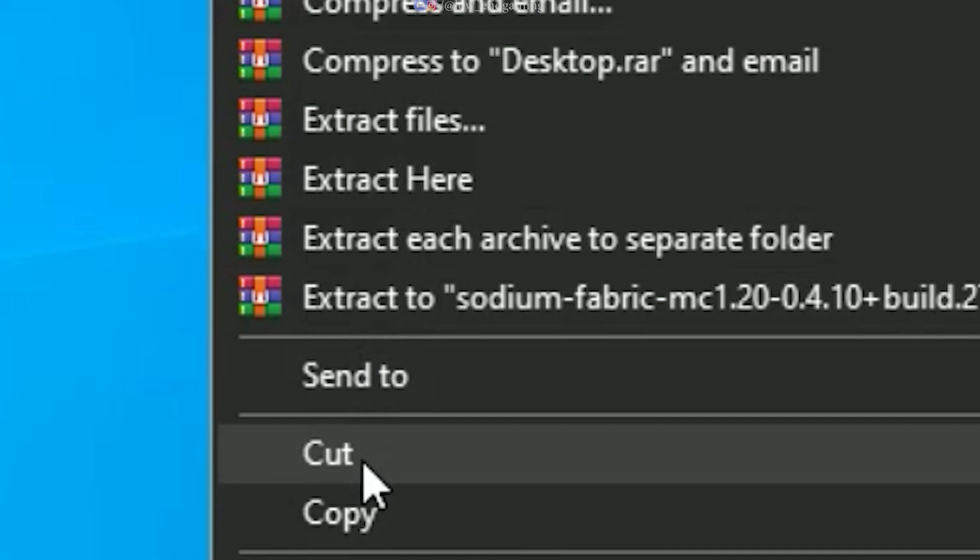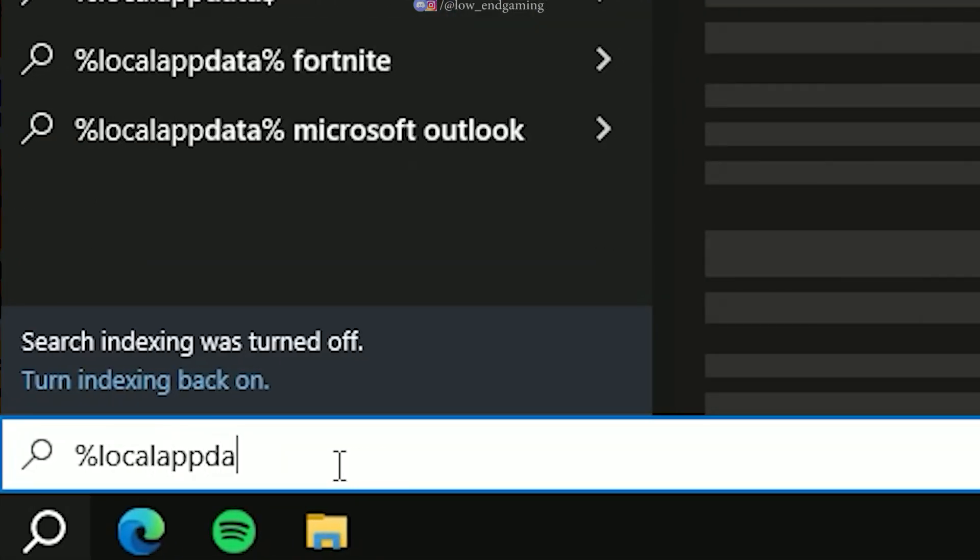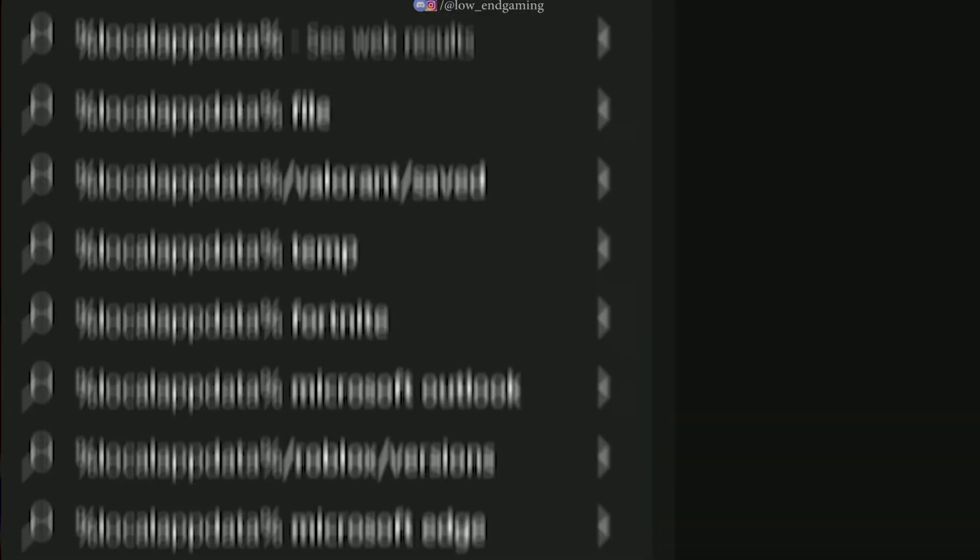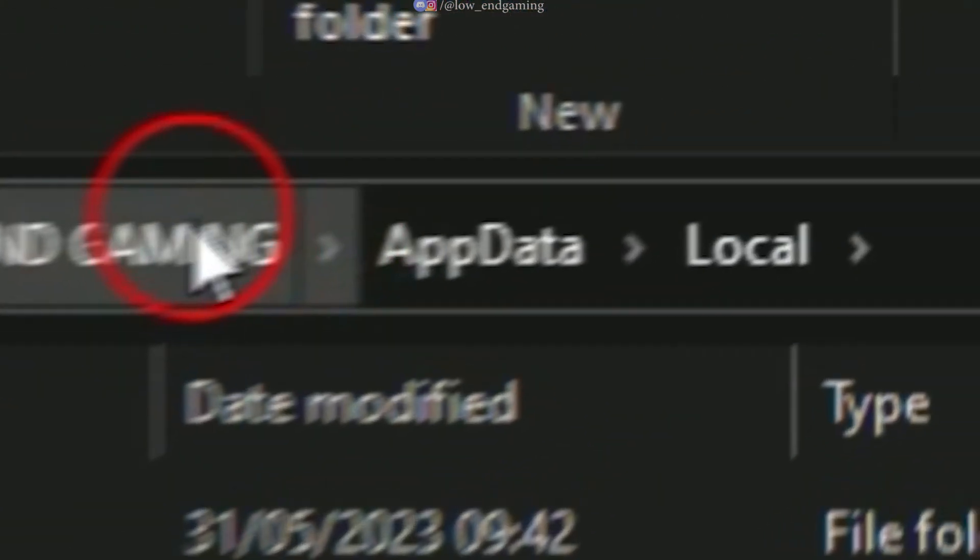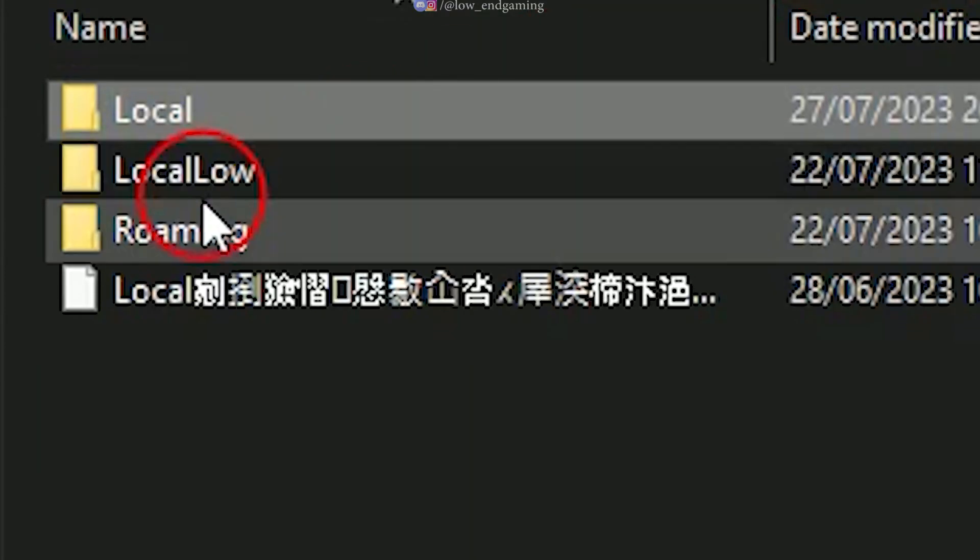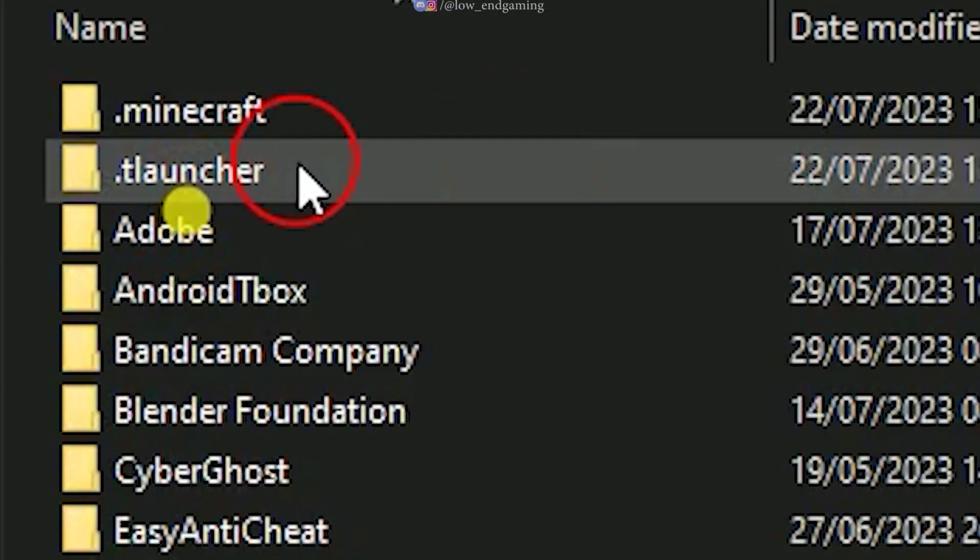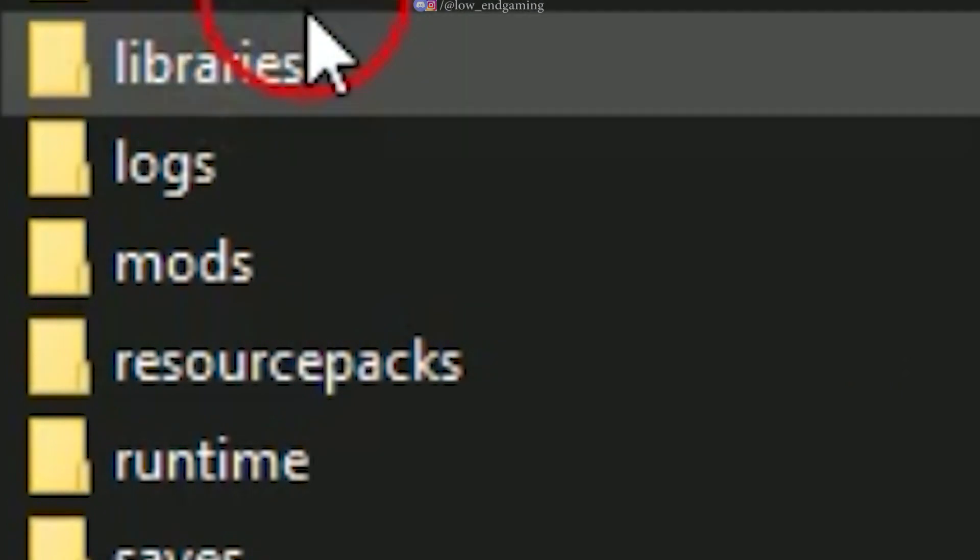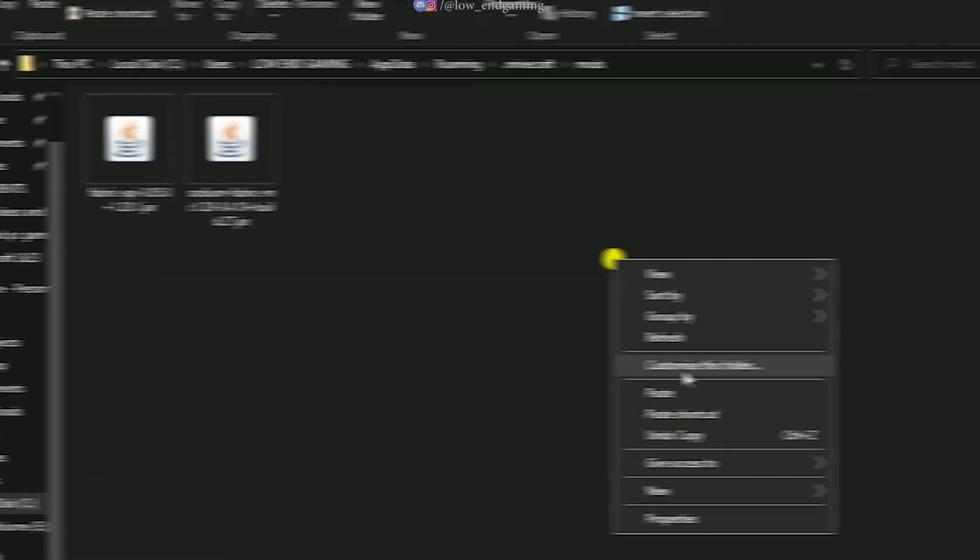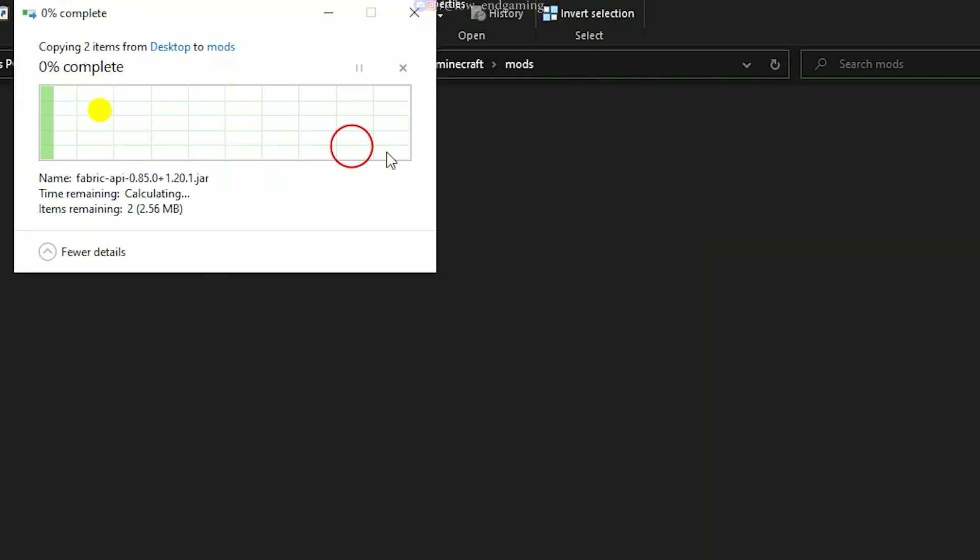Now after downloading these two files, copy both the files, search for %LocalAppData% and open it. Then go to AppData, Roaming, Minecraft, Mods, paste these two files here.